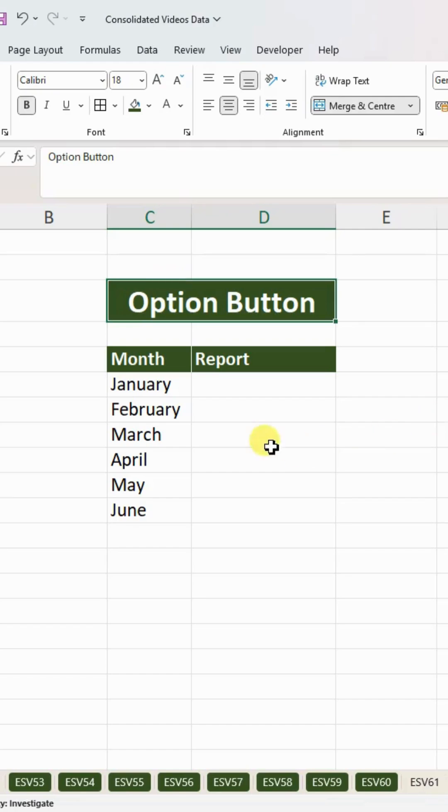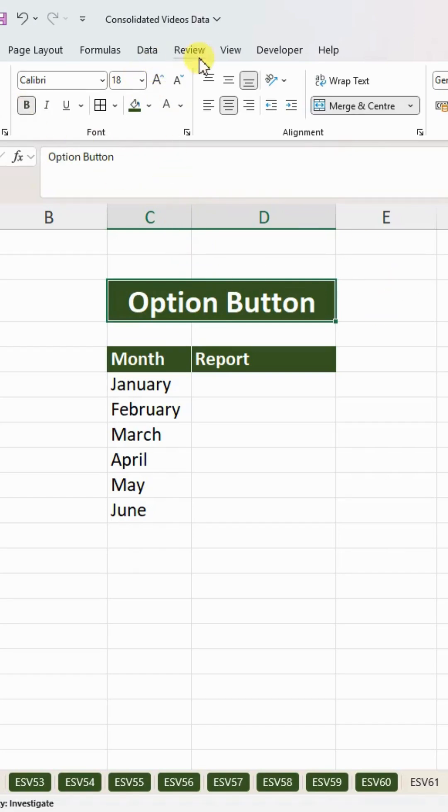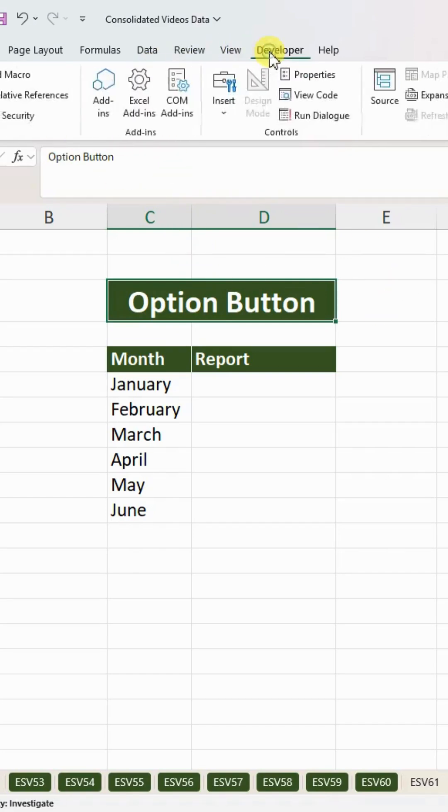Hello everyone, let's learn how to use option buttons within Excel to improve the presentation of data. For that purpose, I will go to the Developer tab. If you don't have one, just right-click and add the Developer tab.